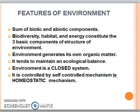The environment creates its own organic matter through the process of natural decomposition — like a plant that decays. It tends to maintain an ecological balance. Because of this, the nutrient cycle continues, and our ecological balance is maintained.